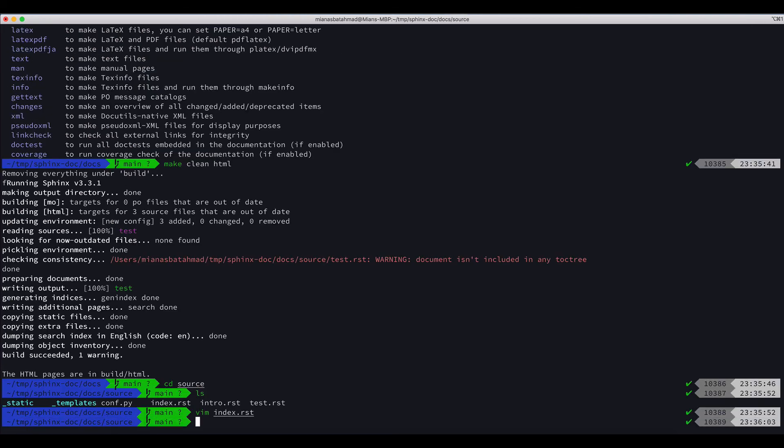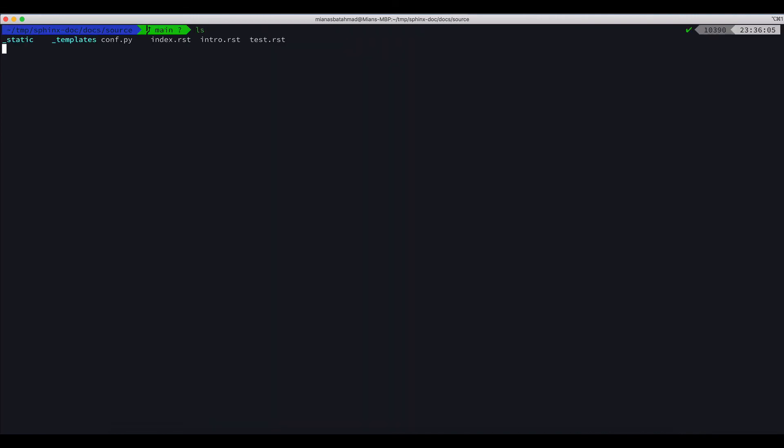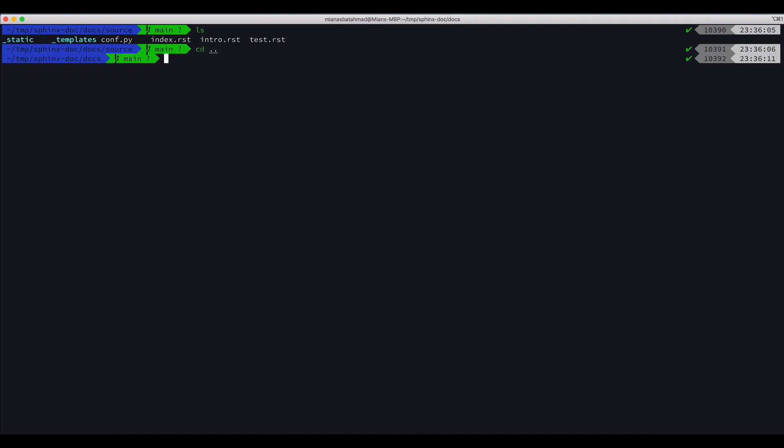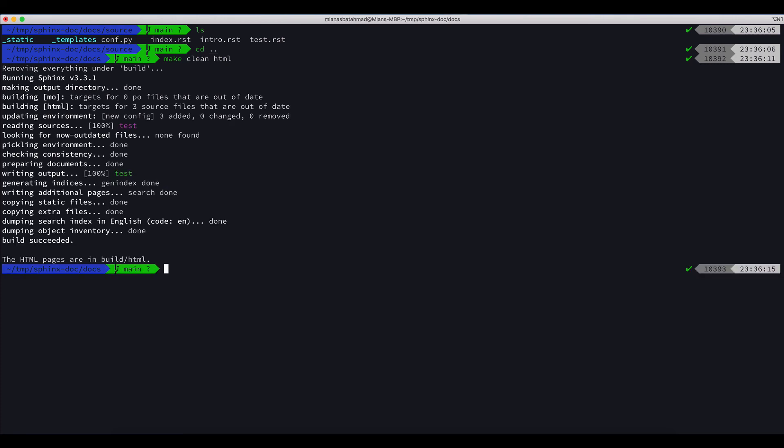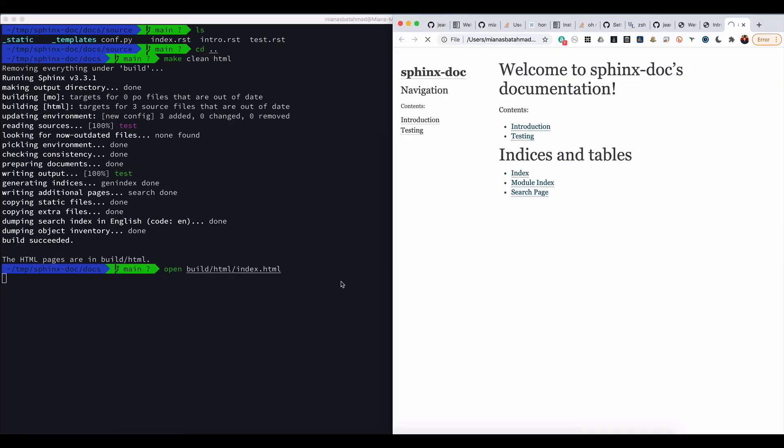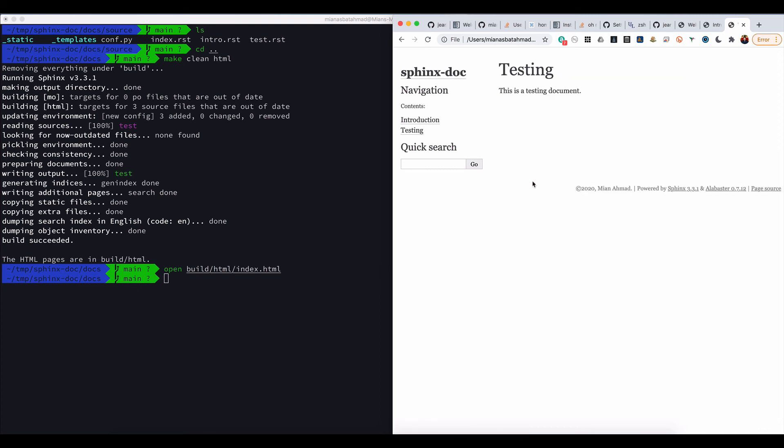Now I will do CD dot dot and I will do make clean HTML again. No warning. Let's open the file and now we got the testing as well. This is showing the testing page, so that's all good.